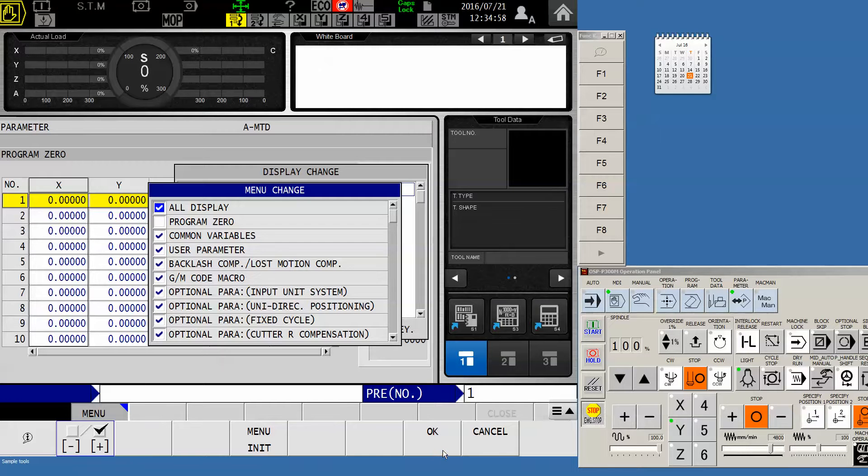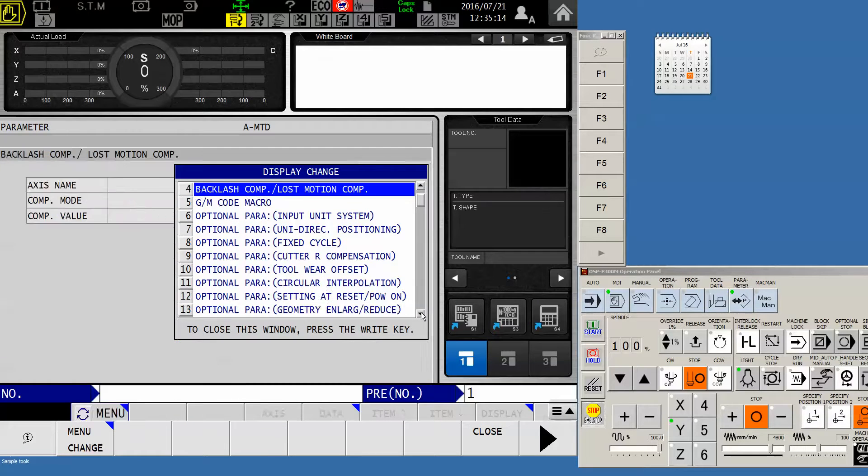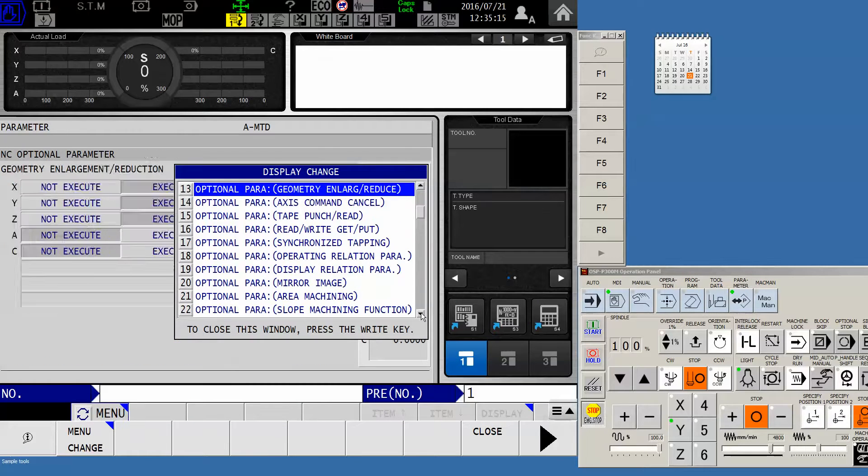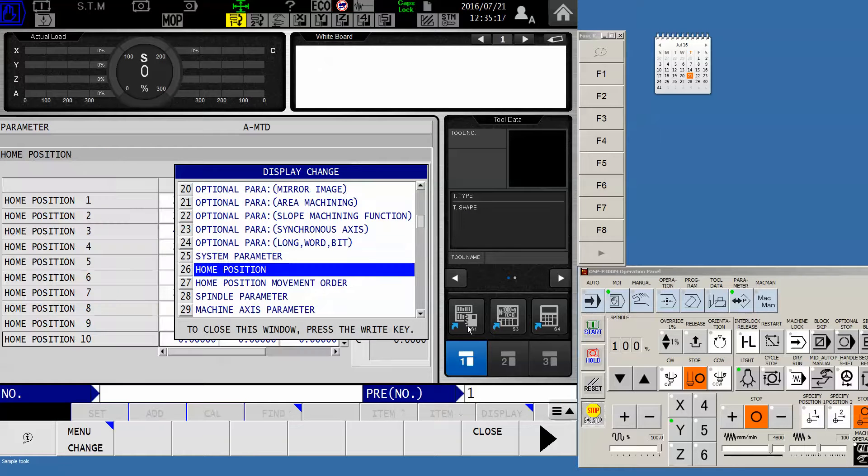But I'm checked, so I'm good to go. So now I'm going to scroll down until I find the parameter called home position. There it is. In my case, it's number 26. Yours may vary.